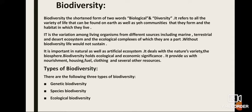Biodiversity is important in natural as well as artificial ecosystems. It deals with nature's variety — the biosphere. Biodiversity holds ecological and economic significance, providing us with nourishment, housing, fuel, clothing, and several other resources. There are three types of biodiversity: genetic biodiversity, species diversity, and ecological diversity.